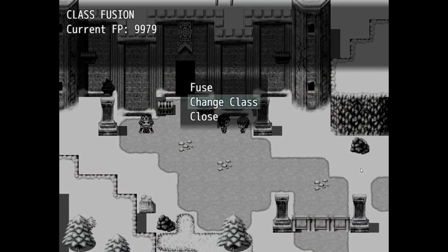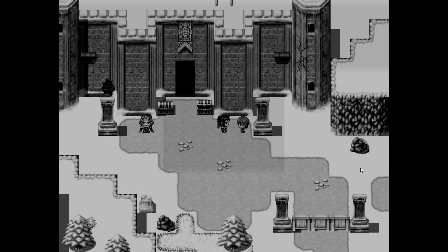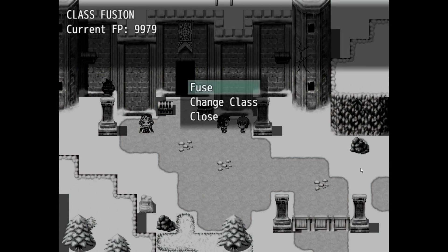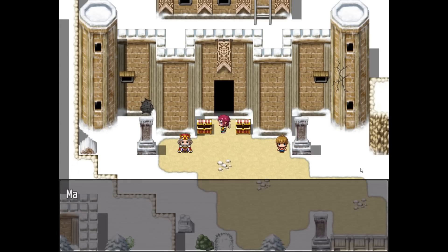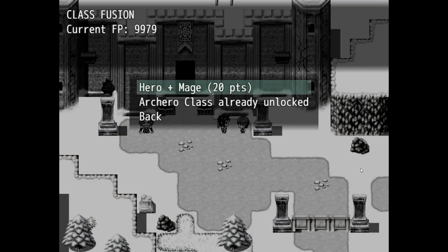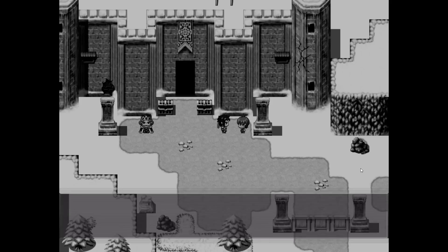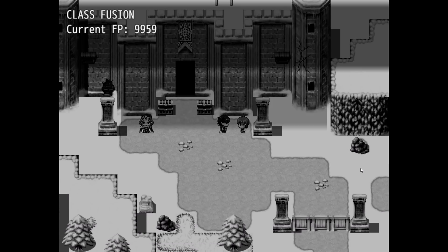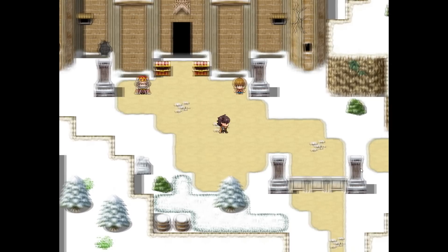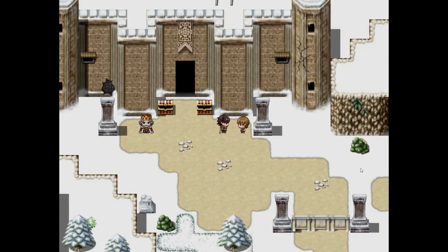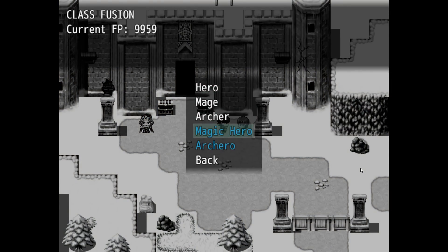And let's go to the Change class, and there he is. You can see the Arch Hero is now selectable. Now, let's unlock the other class here. The Hero plus Mage, which will make the Magic Hero. As you can see, we became the Magic Hero now. And it is now selectable.